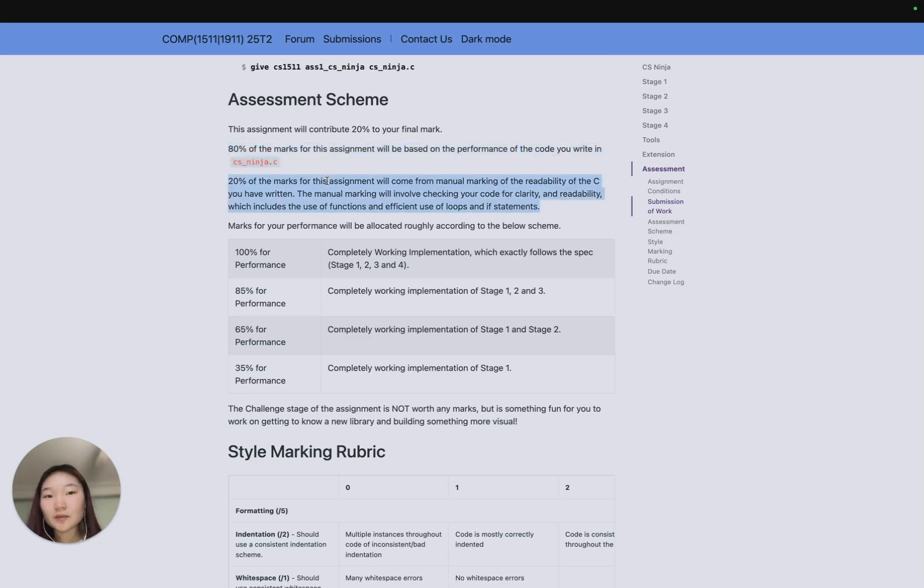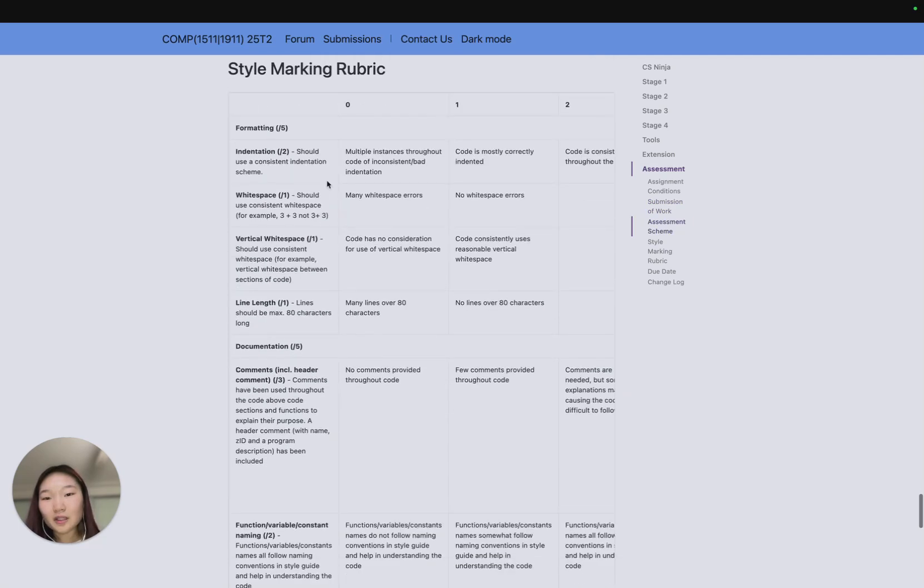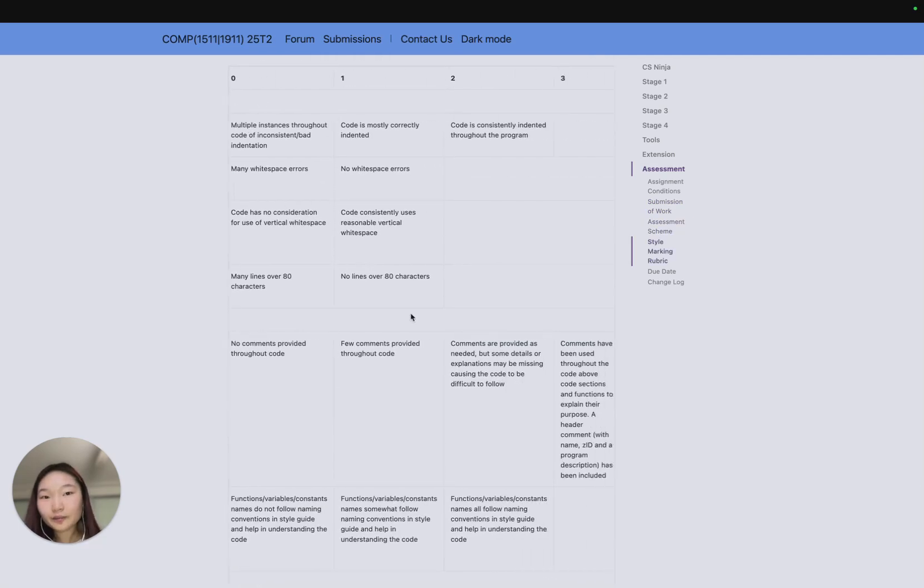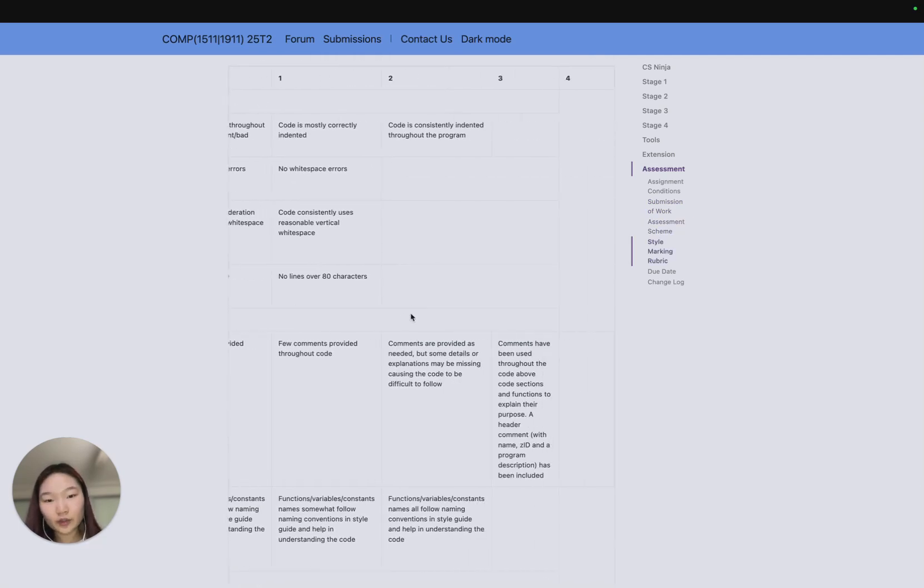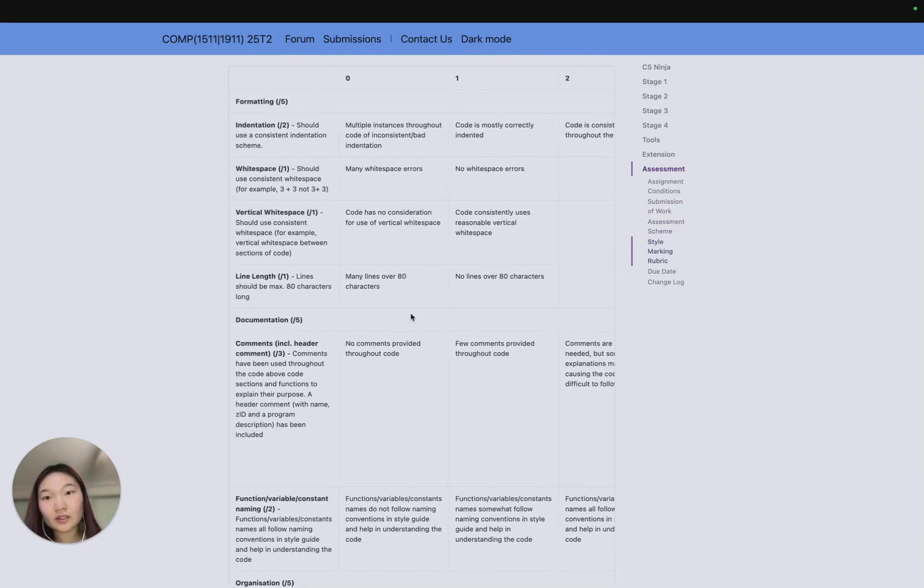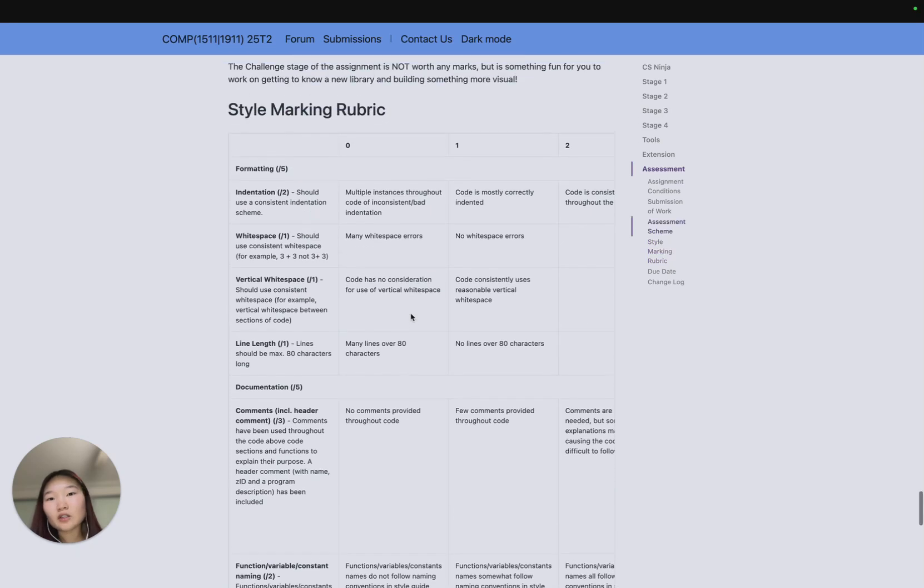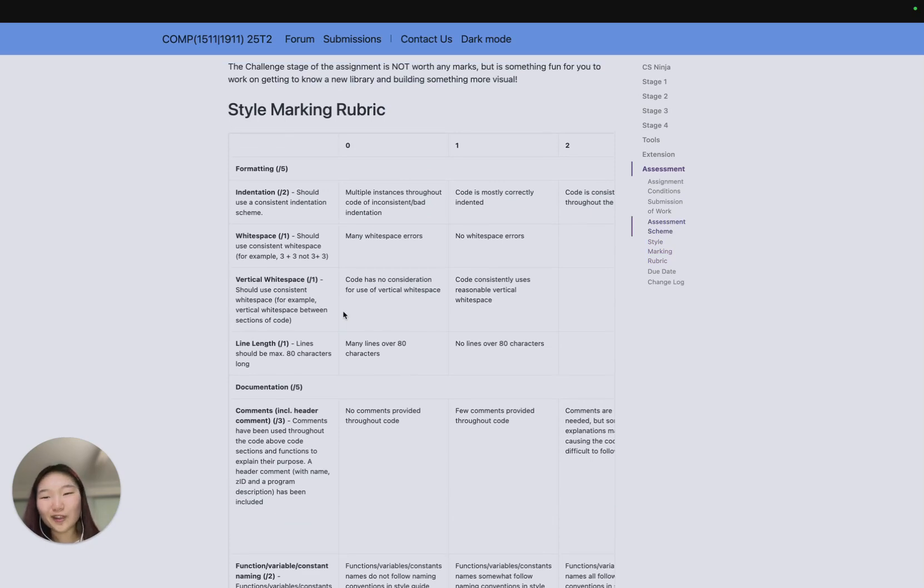20% comes from style. This is all hand-marked by your tutors, and there's a style marking rubric here. Make sure you have a good read through all this. Passing 1511 style should get you a majority of the marks here, but there's some things we can't check with 1511 style.